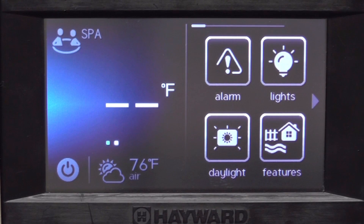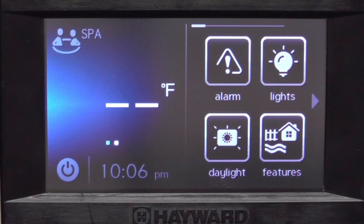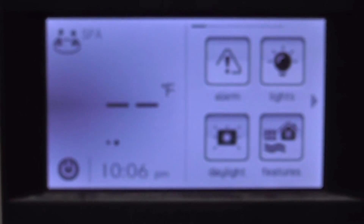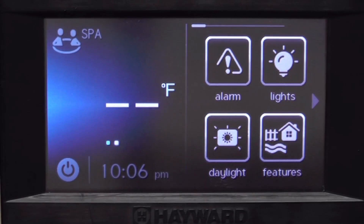The daylight icon is designed so that when you have sun behind you, it makes it easier to see the screen by reversing the polarity of the screen. You can push it again and it goes back to its normal mode.